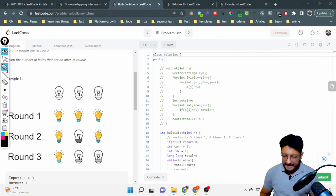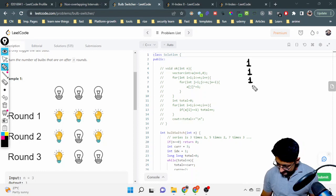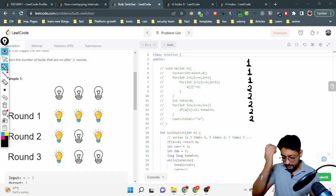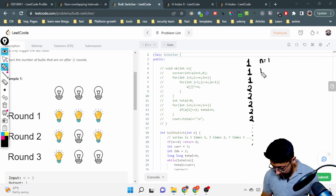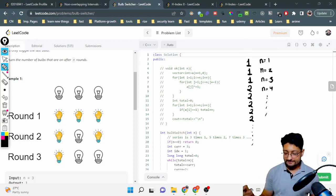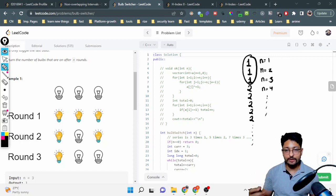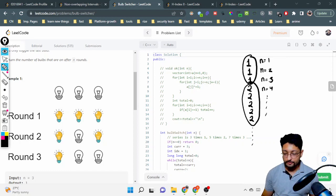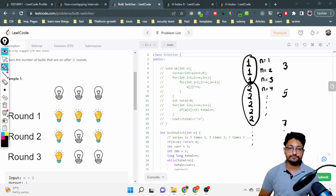By printing out answers from n=1 to n=50, the pattern becomes clear: the answer is 1 for the first three values of n, then 2 for the next five values, then 3 for the next seven values, and so on. So the answer k appears for (2k+1) consecutive values of n — forming an odd series: 3 times, 5 times, 7 times, 9 times, and so on.